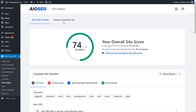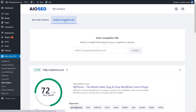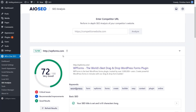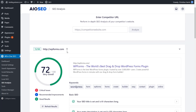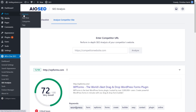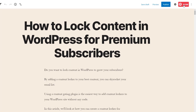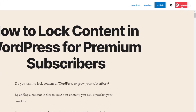From here you can also analyze a competitor site if you want — just type in the competitor and it will bring up information on how they're doing. To make changes to any of your posts, simply go to the post or page you want to work on, edit it, and you'll see the AIO SEO results up here.